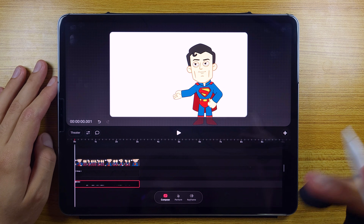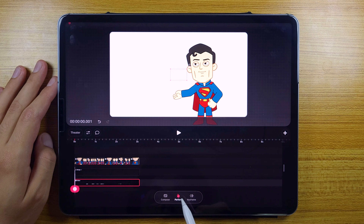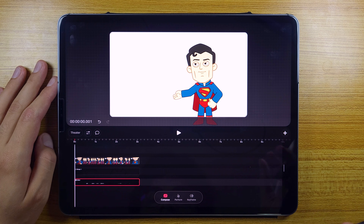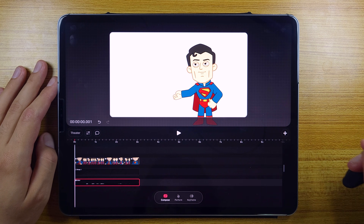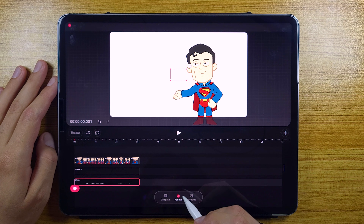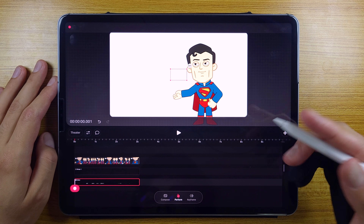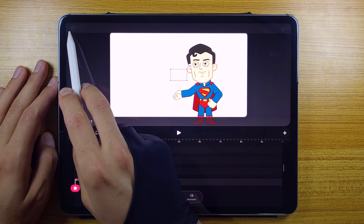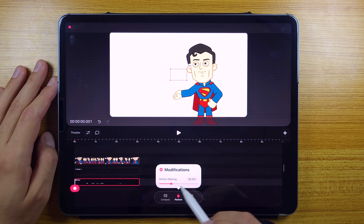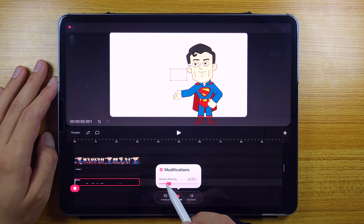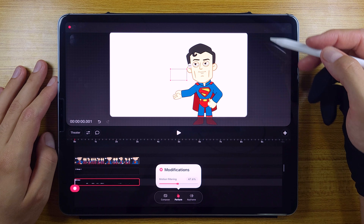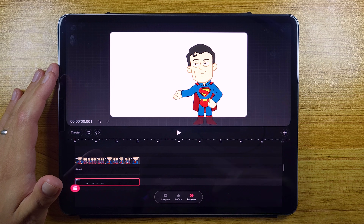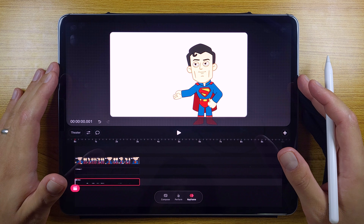Now let's talk about the timeline modes. We got compose, perform, and keyframe. Compose is just to move things around and get the composition we want. Then we got perform — this is a mode we used to have in the previous version of the app, where we can record every movement we do on the screen. Now we can press and hold the icon to get the motion filter, which before used to be in another place. Keyframe mode is just to set keyframes and use interpolation to move things on the screen.